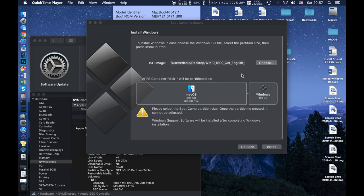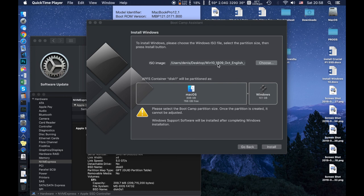Hello guys, welcome to another video. In this video I decided to show you why BootCamp is failing and how we can manage to install Windows on a MacBook Pro or MacBook Air. To show you that, I started BootCamp Assistant, adjusted the Windows partition to 101 gigabytes, and chose the Windows ISO file I downloaded — the 1809 October edition. I'll run this process, show you where it fails, and then how to install from that point. So I'll click install.